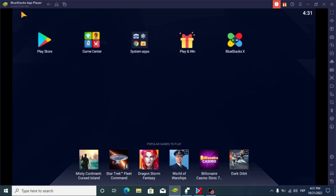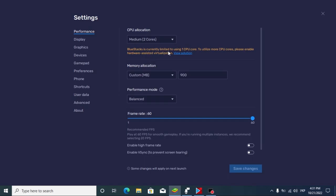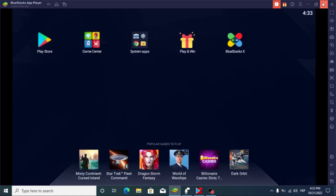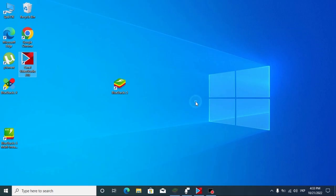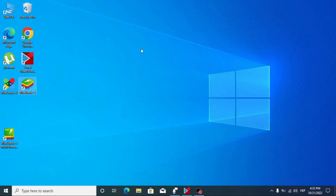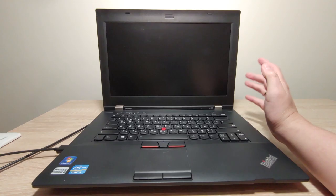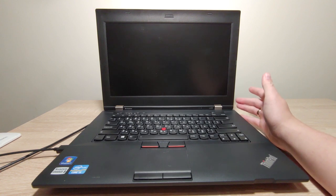We are now in the BlueStacks app. First, I recommend going to the settings. There's a message: 'BlueStacks is currently limited to using one CPU core. To utilize more CPU cores, please enable hardware-assisted virtualization.' This means it will only use one core. Don't be afraid — we can solve this problem easily. We need to close this window and manually enter the BIOS to enable virtualization. This is a Lenovo ThinkPad.